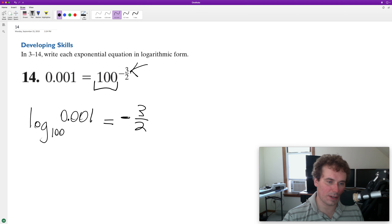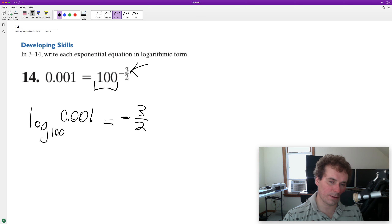Which just means 100 raised to negative three halves is equal to 0.001, or one over 1000.